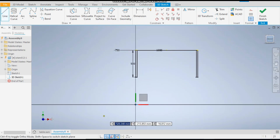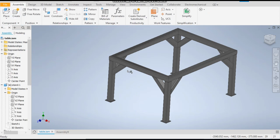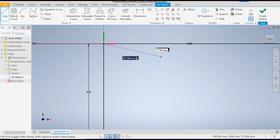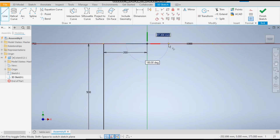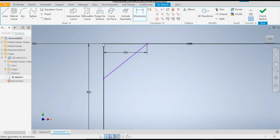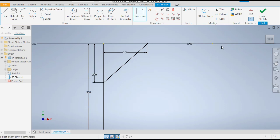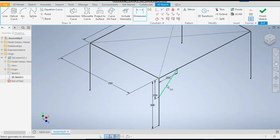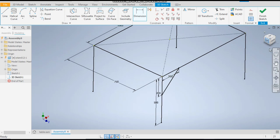Now we have to make the supporting pipes, so make a rectangular profile here and give a dimension of 200 mm. Select and apply. Now give this dimension also as 200 mm. A similar profile will be constructed on the other side, so take the left plane.